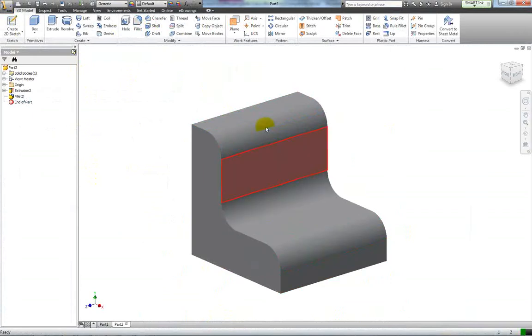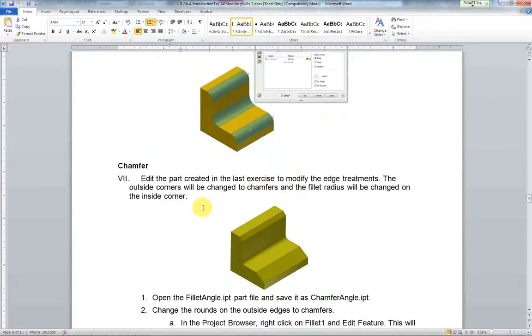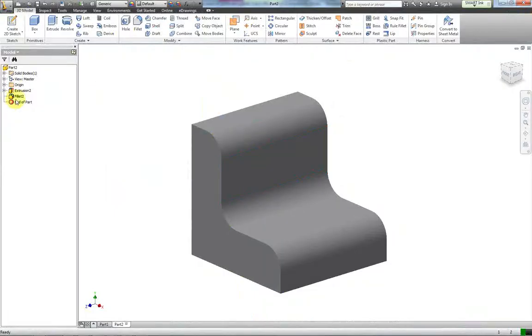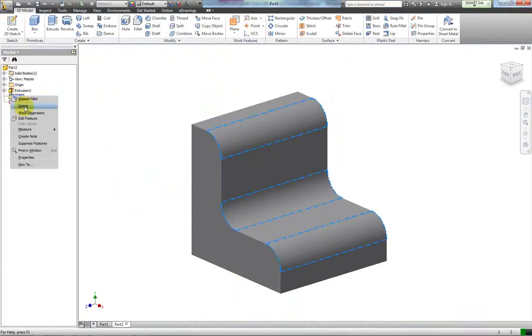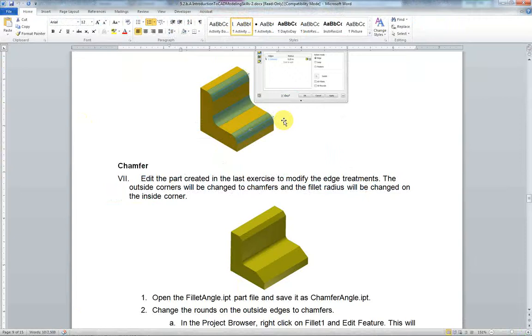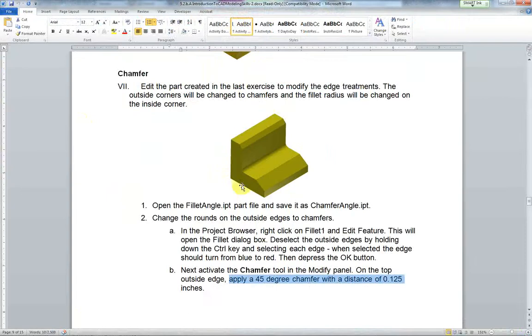Now because I can't do a chamfer, which is what the next step wants me to do, I first have to delete my fillet. Right mouse click on fillet there in the browser, delete, and now we're back to the regular thing and now I can do my chamfer.